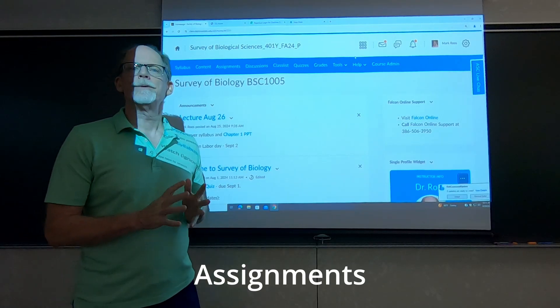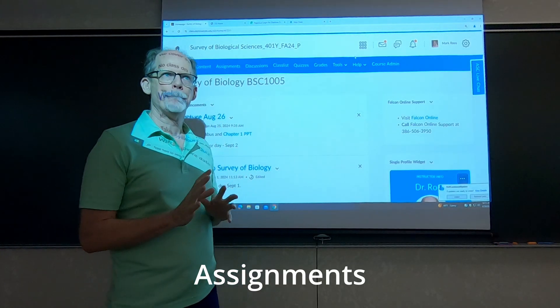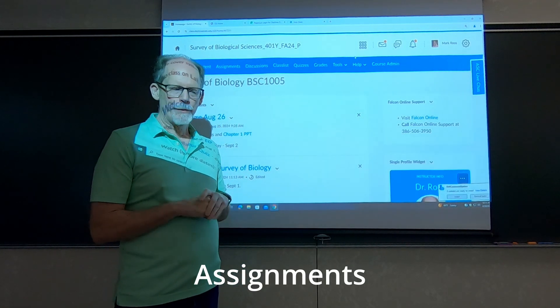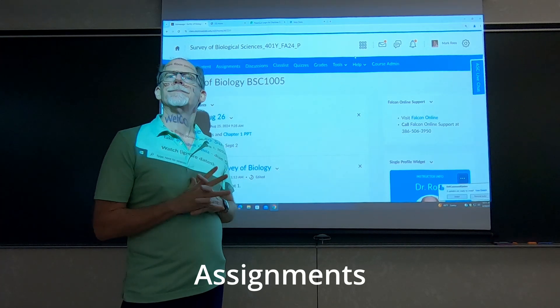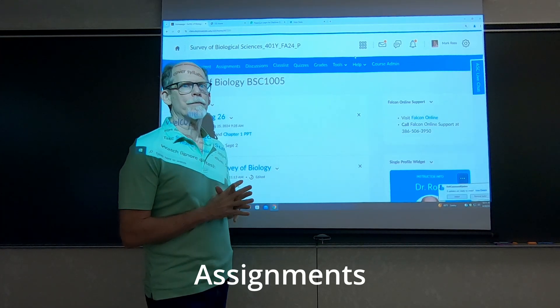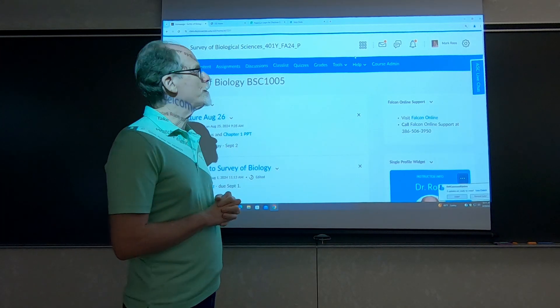Hi, this is Dr. Roos. I just want to run through a video on what the assignments entail for the survey class that I teach.